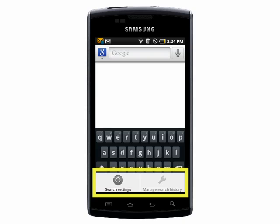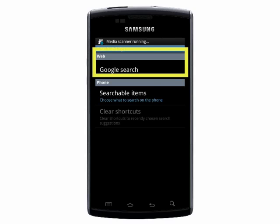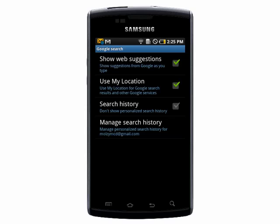The first thing you can do is customize your web searches. Tap on Google Search and you'll have an option to choose to show web suggestions from Google as you type, use your location, and to show or not to show your personalized search history. You can also manage your search history.